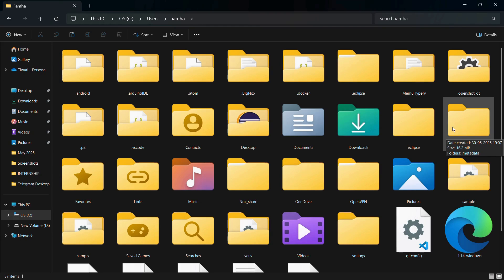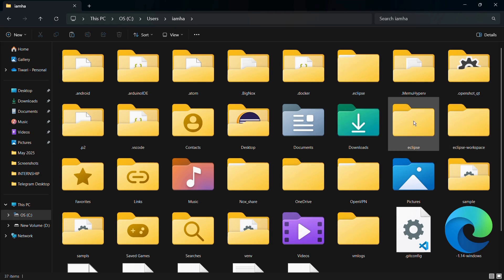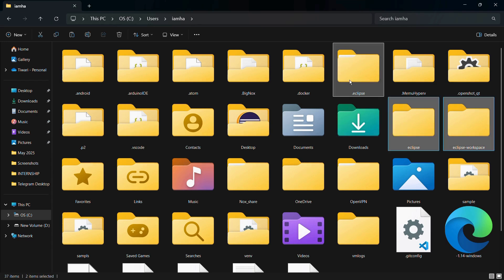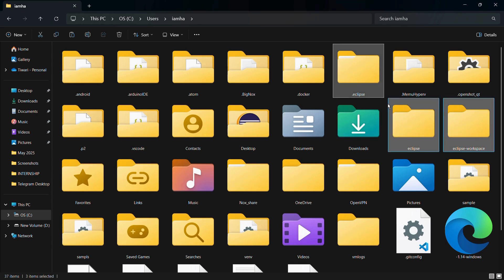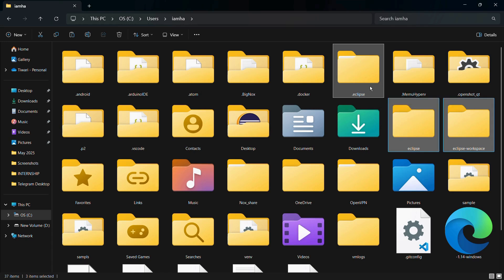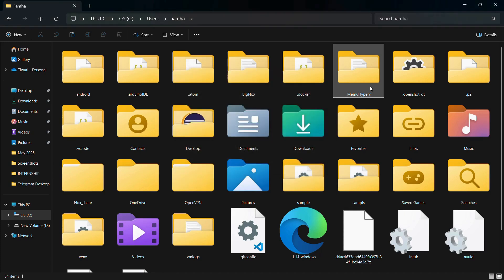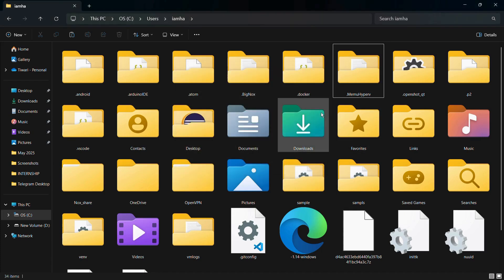I'm going to delete all three of these folders: the Eclipse, the Eclipse workspace, and the .eclipse folder as well. Once you have selected all three of them, simply press the Delete button on your keyboard. Here you can see that all three folders have been successfully deleted from our computer system. That's how you can finally get rid of the Eclipse IDE in your Windows 11 computer system.